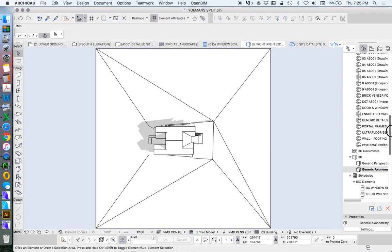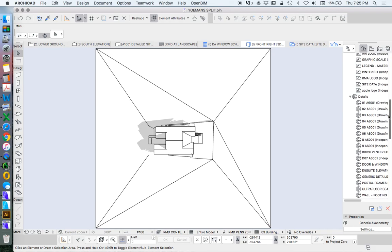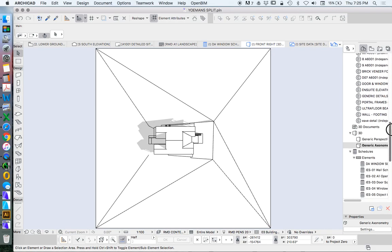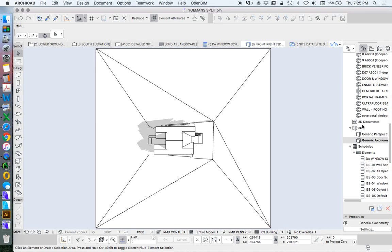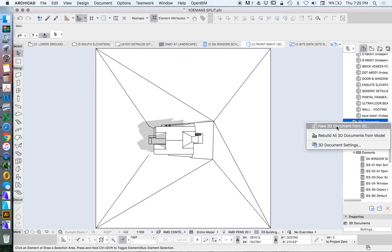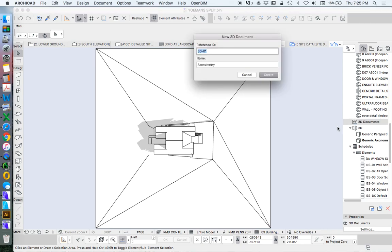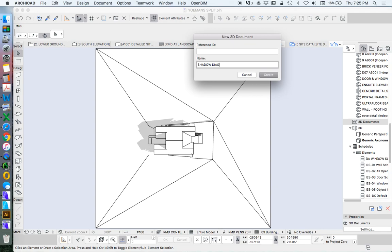From here, in our project map, we've got a 3D document option. I can create a 3D document from the 3D. Let's call this shadow diagram. If it was alterations, I could say new or existing. In this case, it's a new build on a virgin site, so I don't need to worry about an existing. So let's just say June 22, 9am.